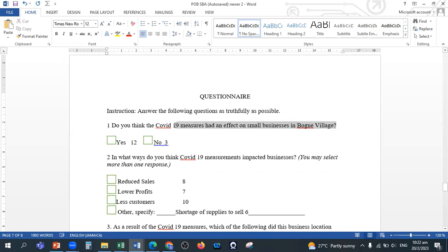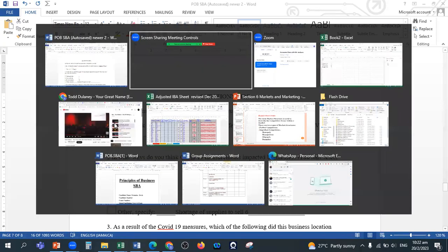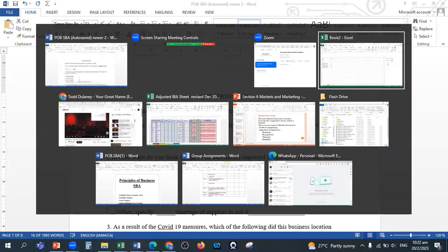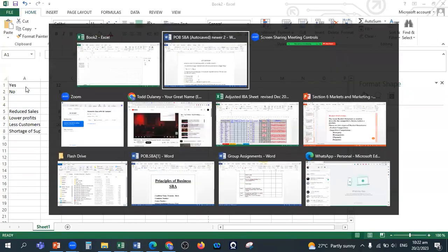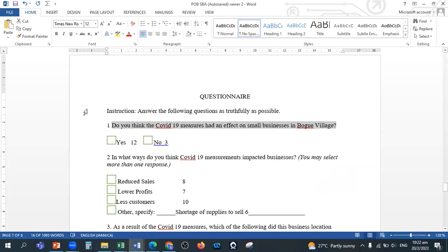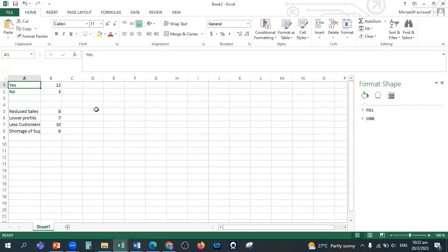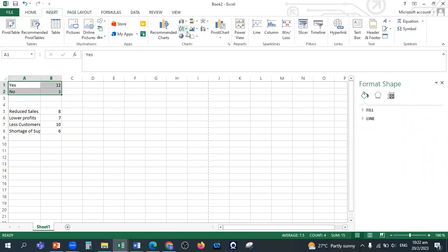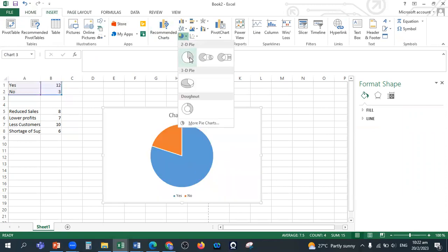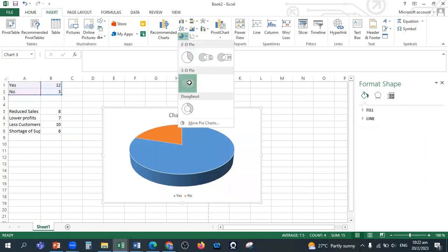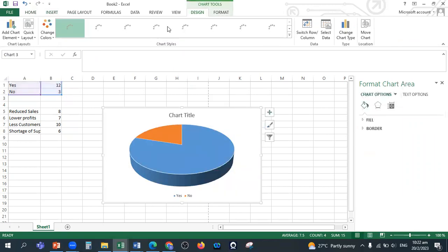So what you would do is copy the question. For the first question it was a yes or no, we had 12 said yes, 3 said no, so this is it here. You would type it in, you highlight it, you click on insert, and we're going to use a pie chart to represent this type of data. It's fairly simple.